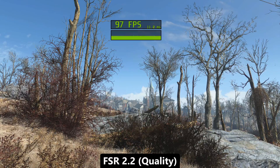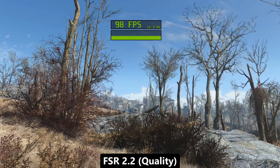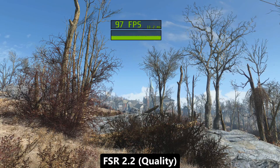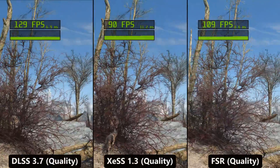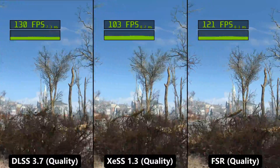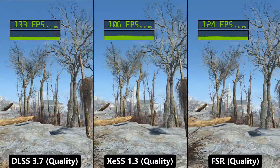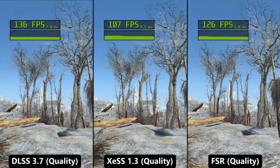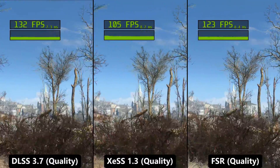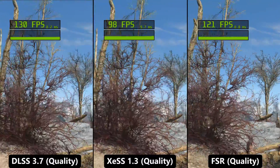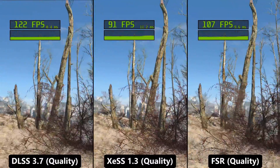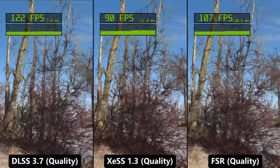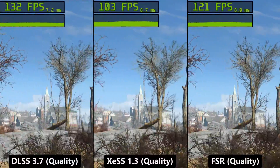Sadly, none of the upscalers is flawless. During horizontal motion they start to lose image stability on detailed objects, which is actually common for upscalers, and the fact that it's not an official implementation does not help.